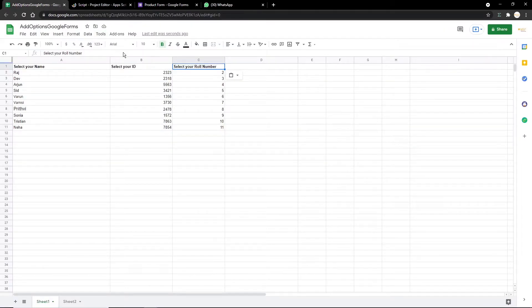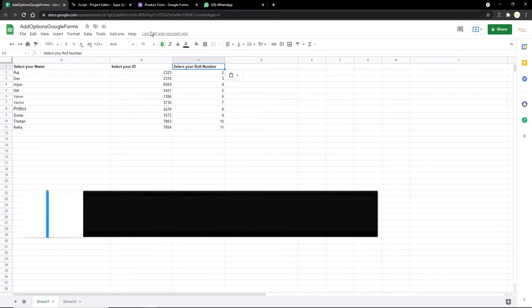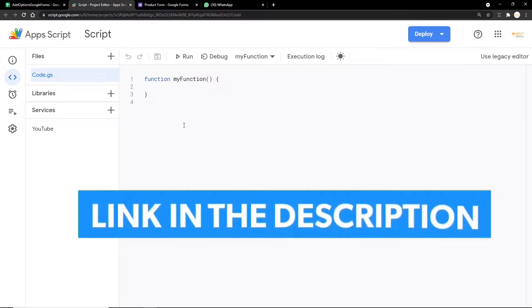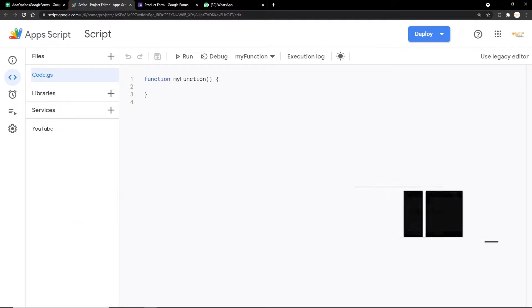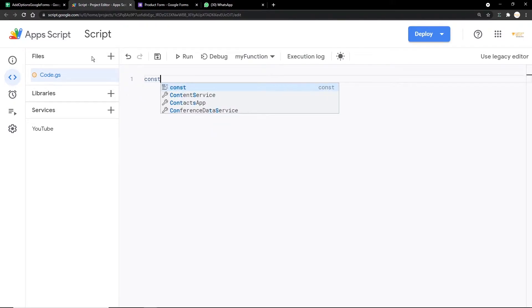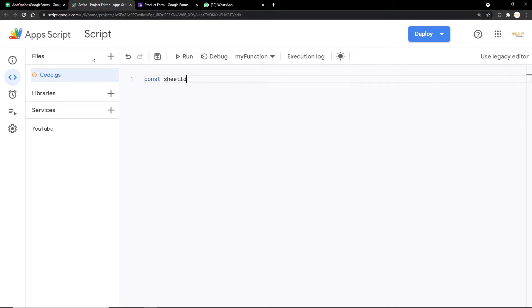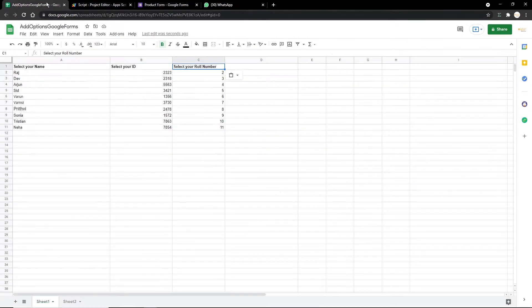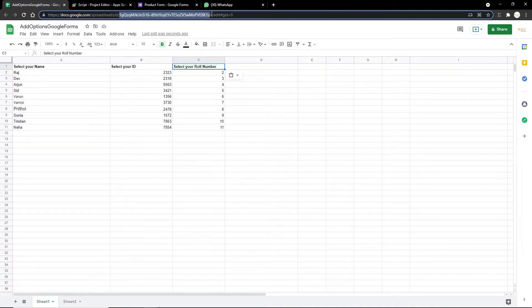It will open up a new script editor. If you want to work with the Google Sheet and the Google Form, I'll be leaving the link in the description. The first thing we're going to do is declare our sheet and form IDs. I'm going to create a new variable using the const command: const sheetID, open quotes, and paste in the Google Sheets ID — it starts after the slash and ends before '/edit'.